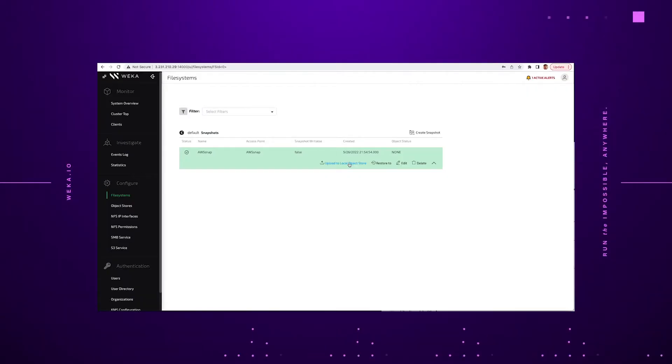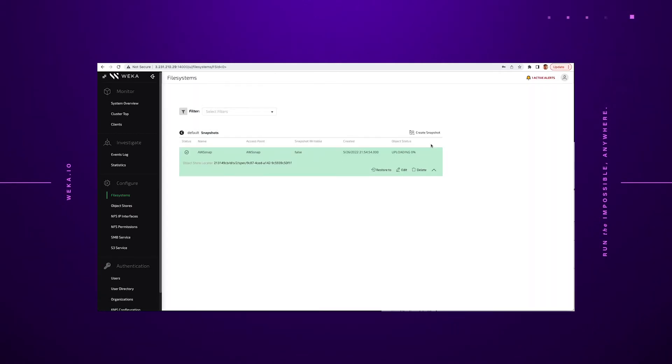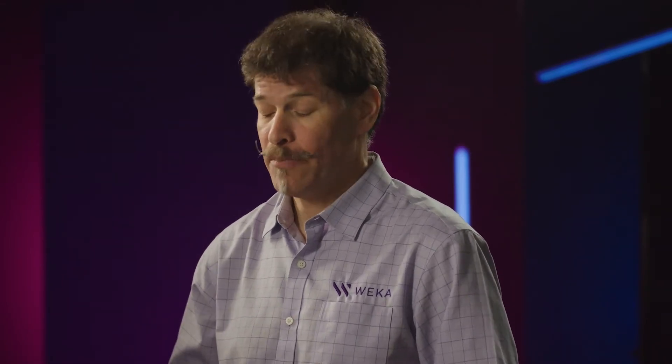The next step now is to simply click snapshot upload. Once the snapshot is uploaded into the S3 bucket in the hyperscaler, it's now available for any other Weka system to go and find it and present that data and rehydrate the entire file system. The one piece of information that you need to have is this object store locator ID. This is the location within the object store where you can find the root of the file system.